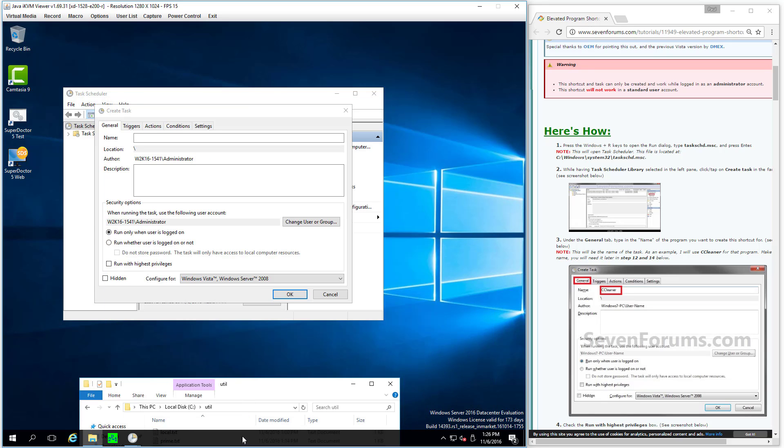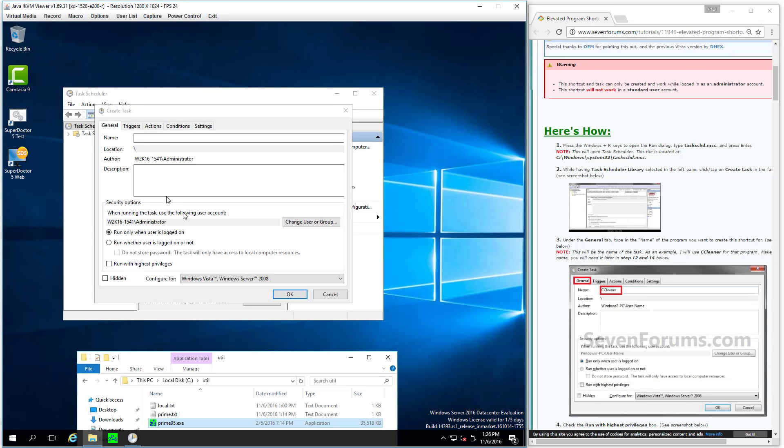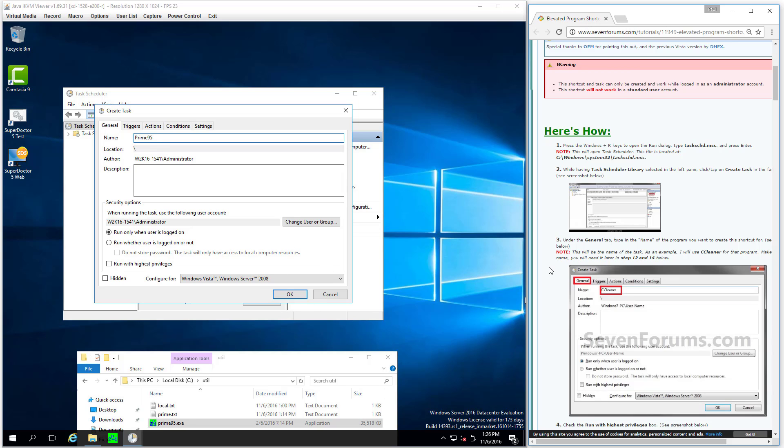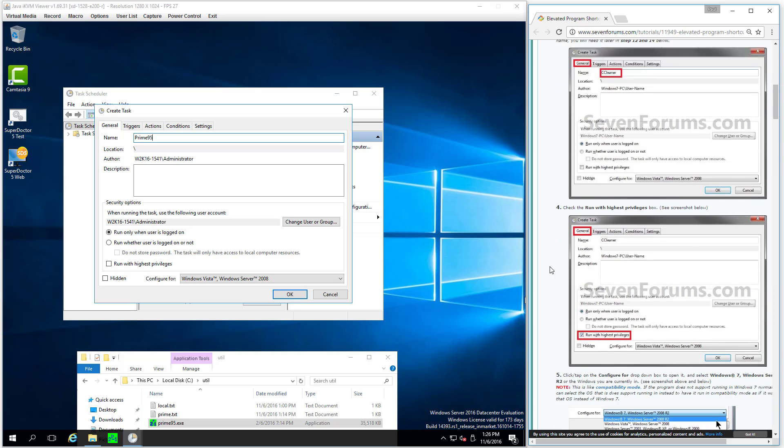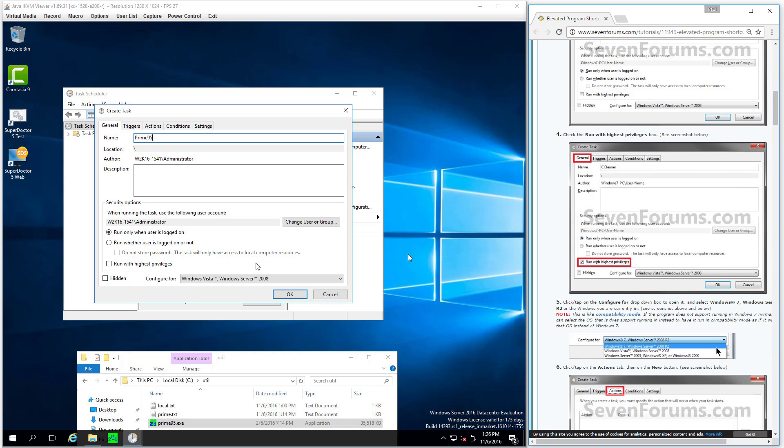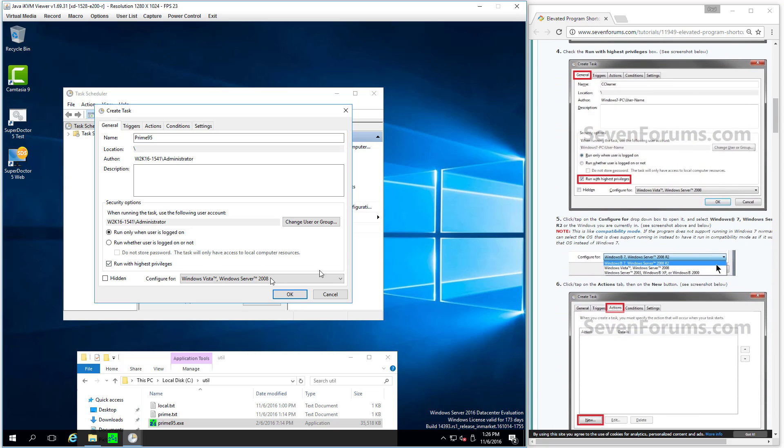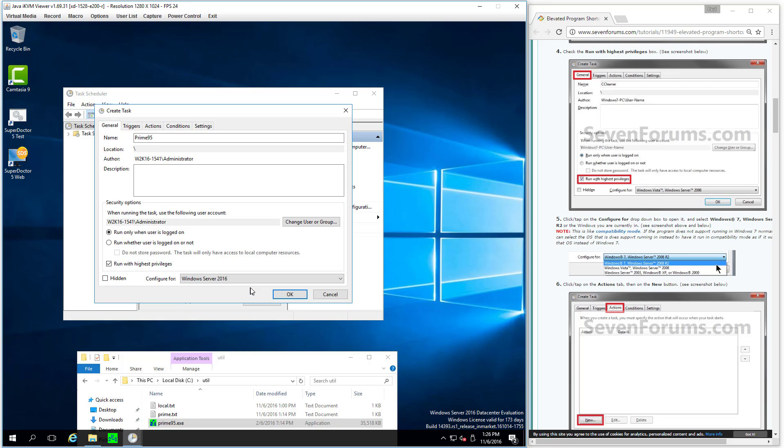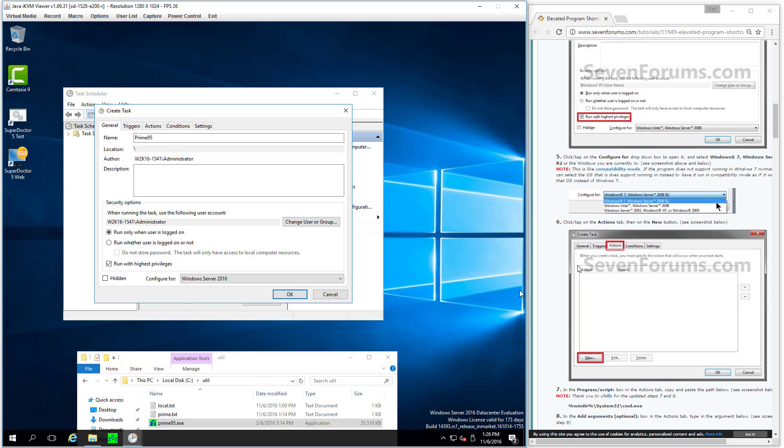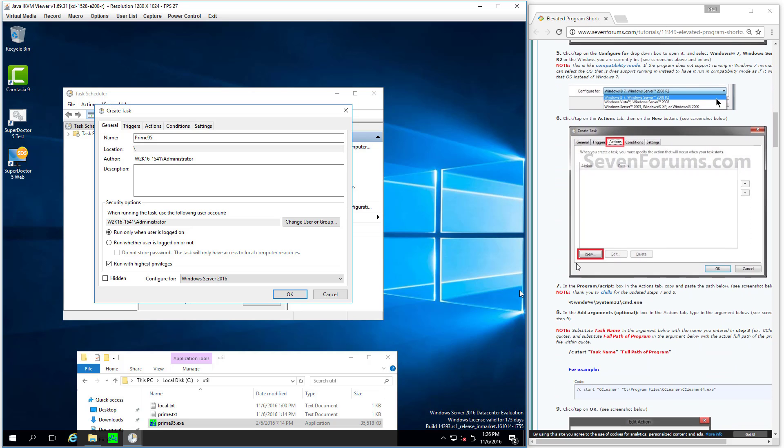So that's the application we're going to want to kind of configure here. You can have any number of use cases, but my particular story is about not wanting to have to click OK because I want it to be running automatically at startup. So Prime 95 we'll call it. Notice run with highest privileges is what you want to turn on. Great. And then change the OS that I'm on. You're probably going to be on Windows 10 or Windows Server 2016 if you're on a modern OS. Just pick the thing that matches yours the closest.